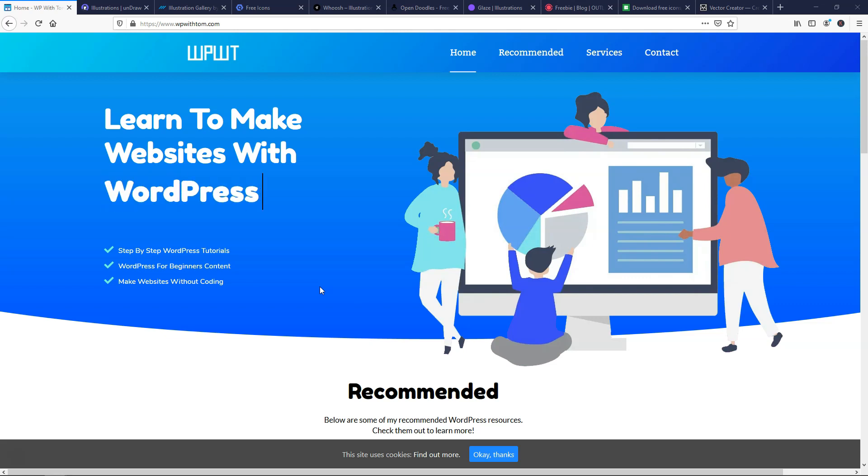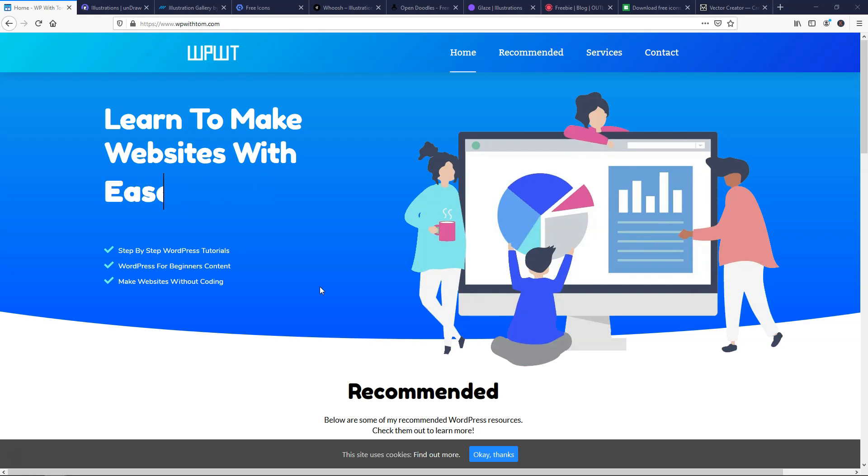Hey, I'm Tom from WPWithTom.com, and in this video, I'm going to show you where to get free illustrations for your website projects, just like this one over here. So let's dive into that now.